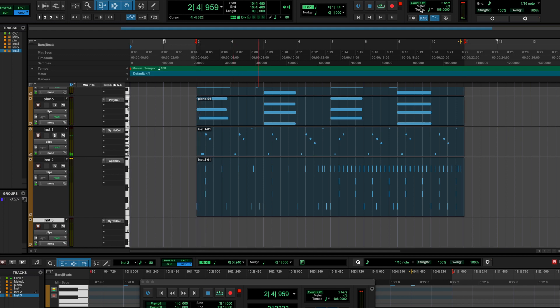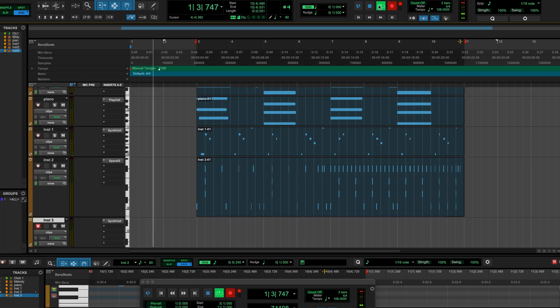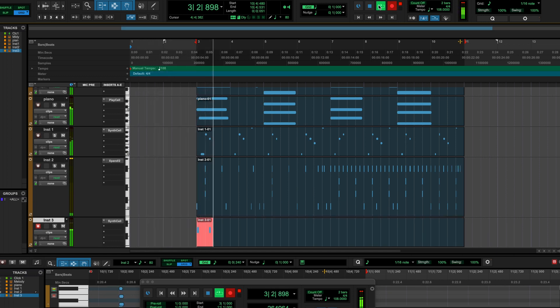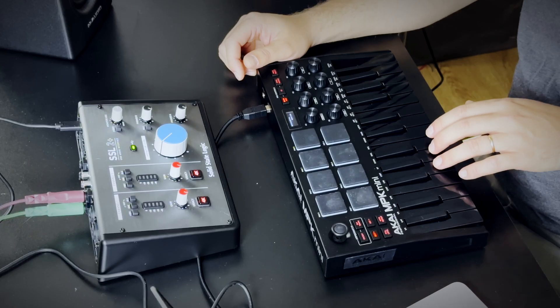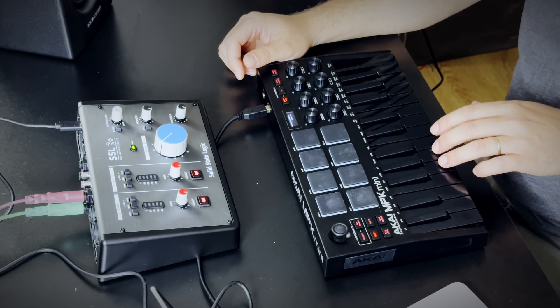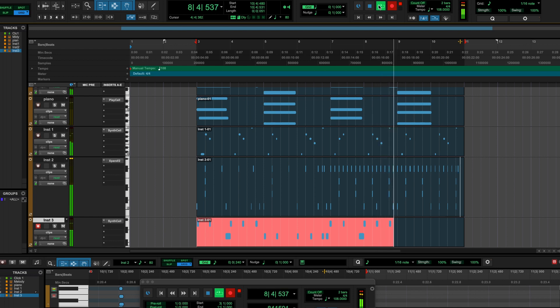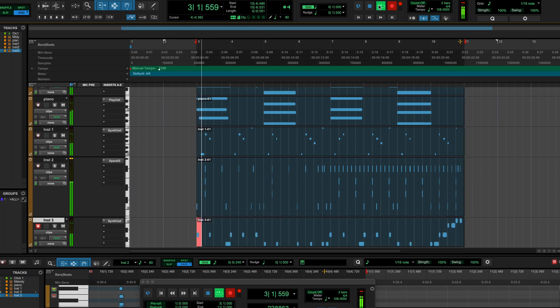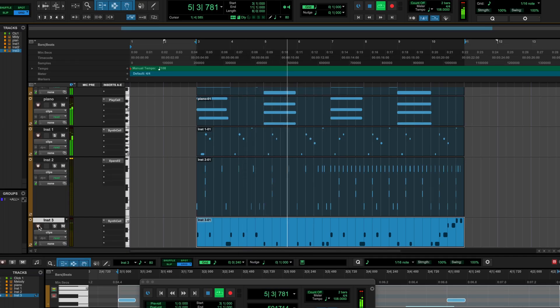Okay, I've got something — let's lay it down.